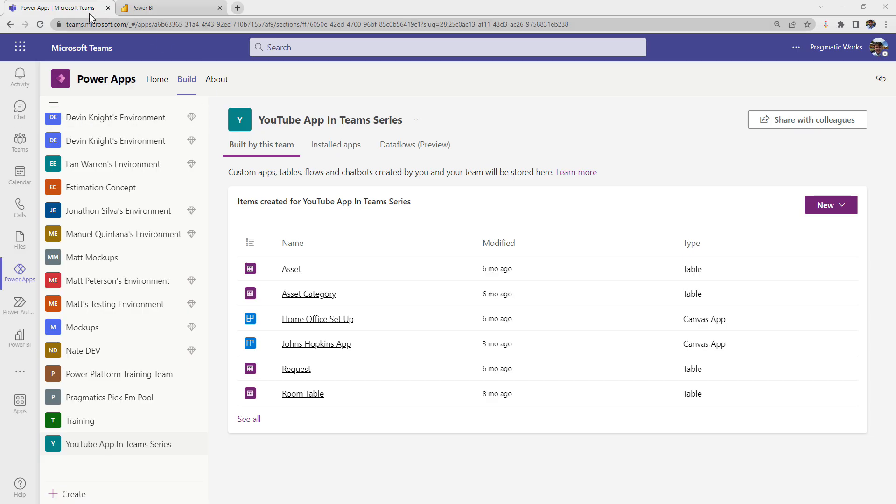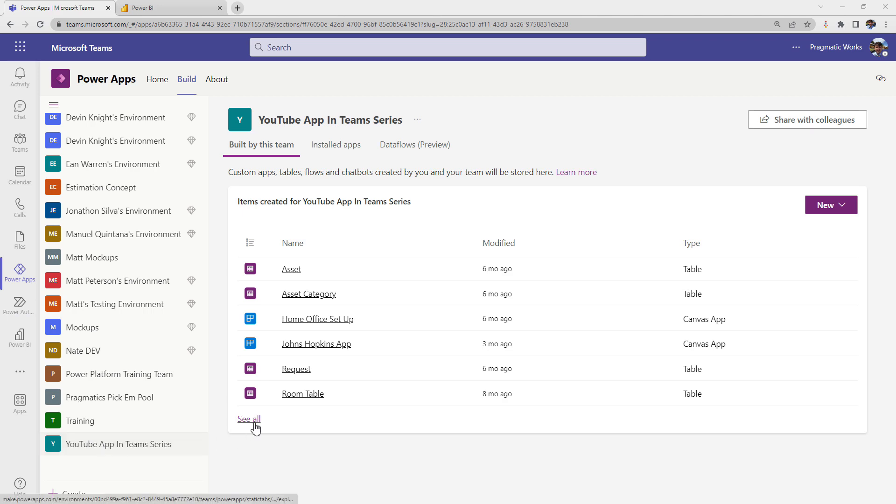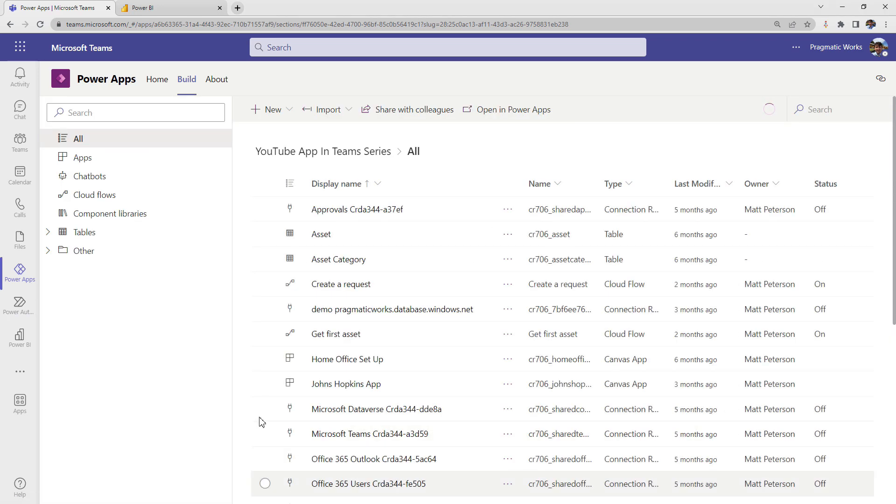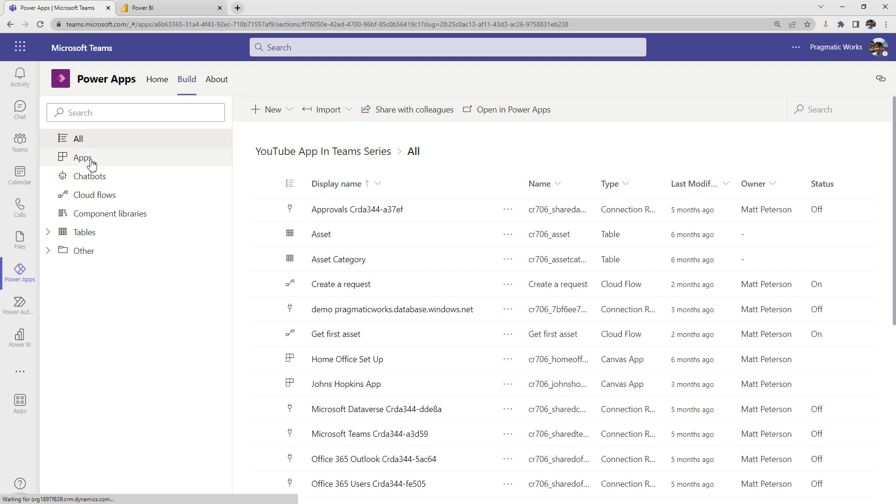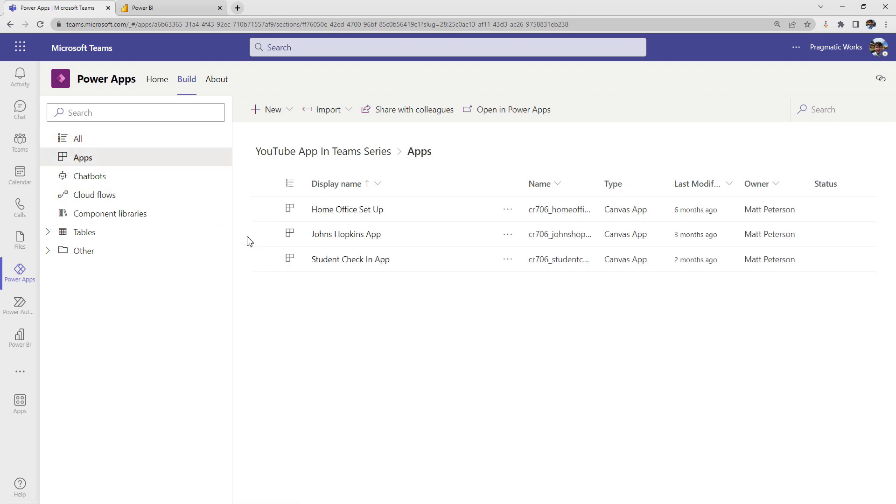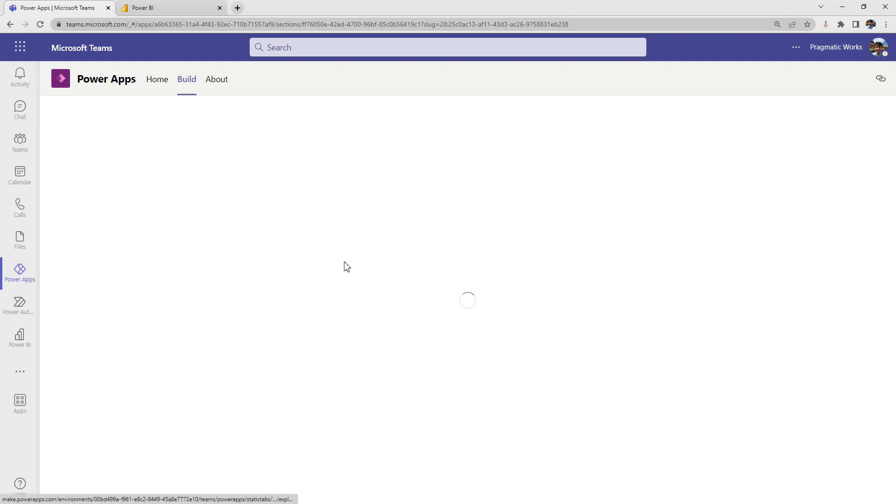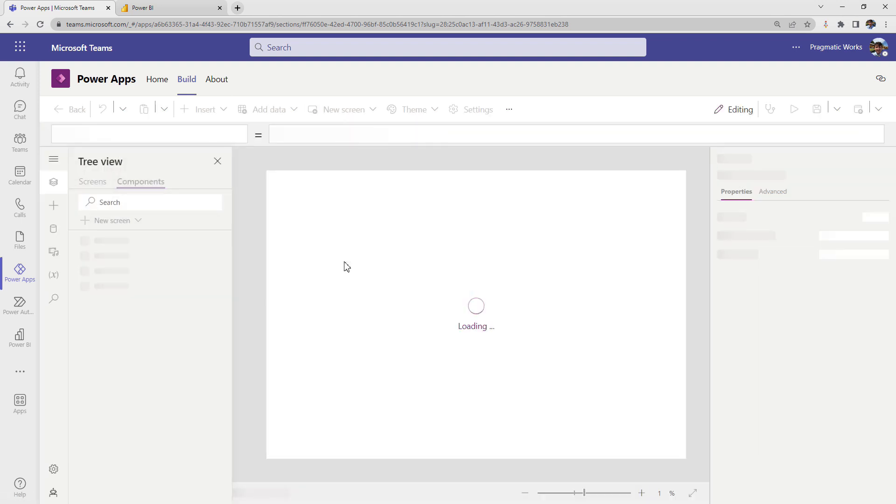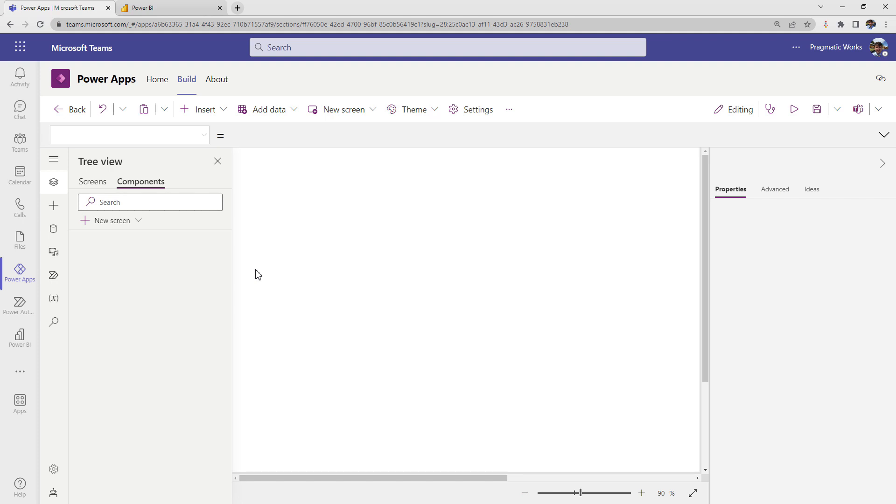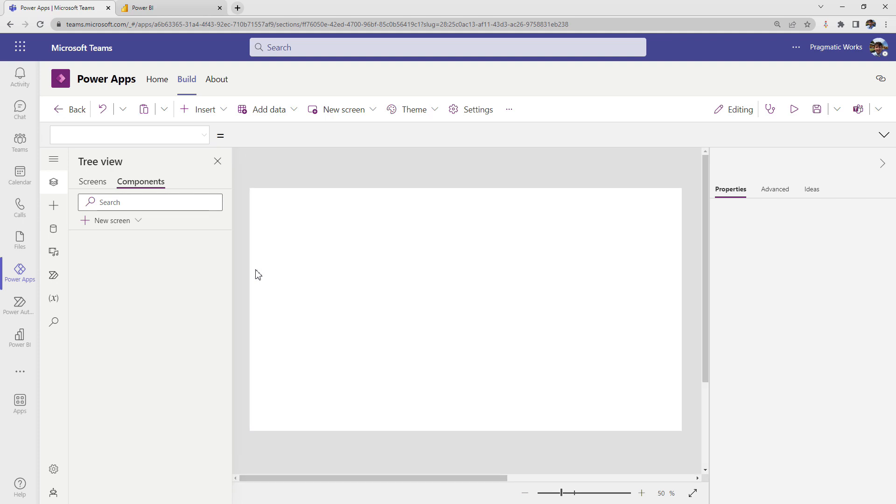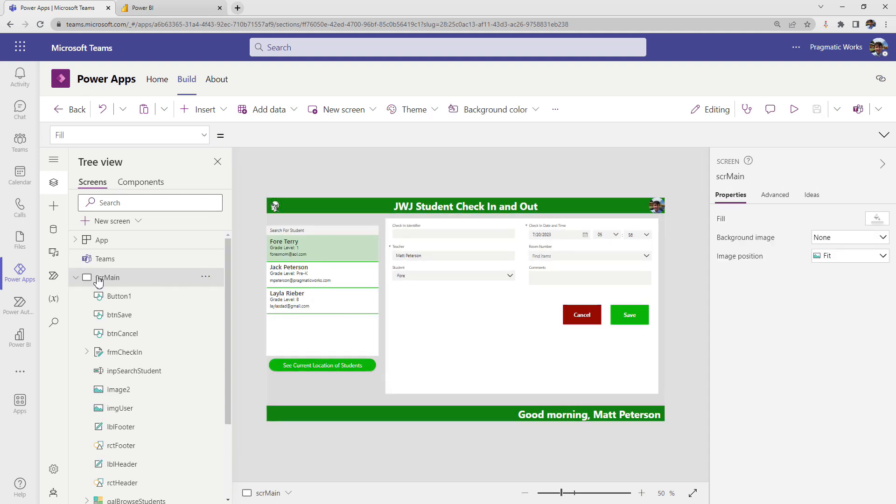All right, so the first thing is I'm logged into Teams here. I've clicked on my Power App section in my correct team, which is my YouTube app and team series. And what I want to do is just come on over and take a look at the application that we have. So this is my student check-in application and what I've done before doing this video is I've already set up some of the Power BI integration and I'll show you how easy this is done here.